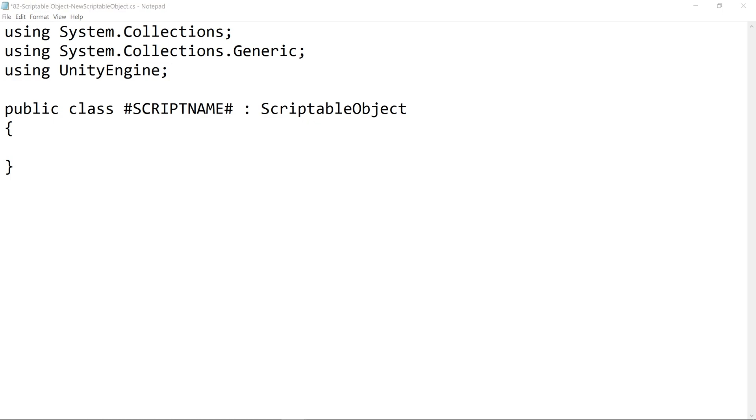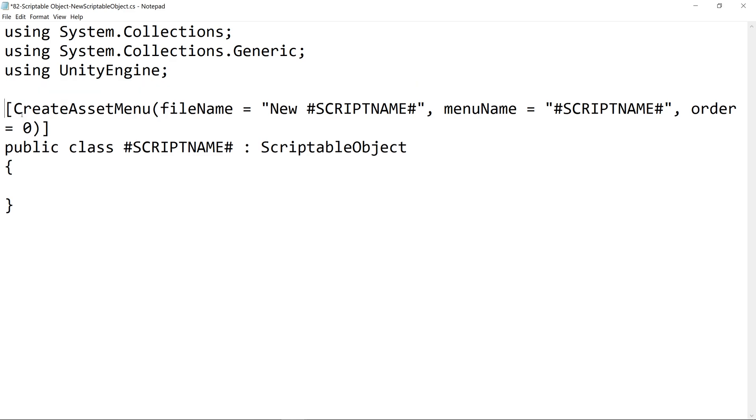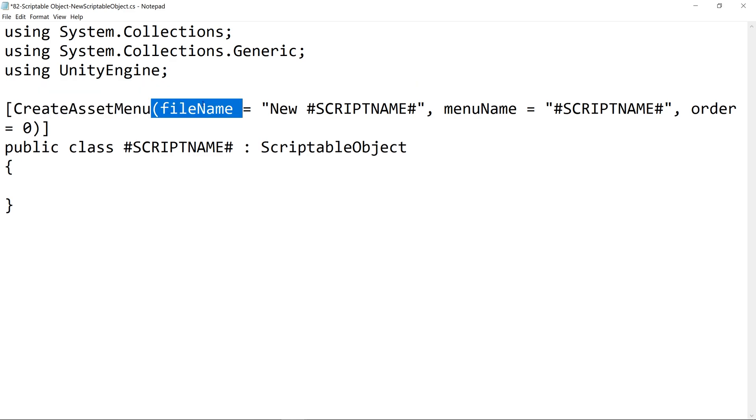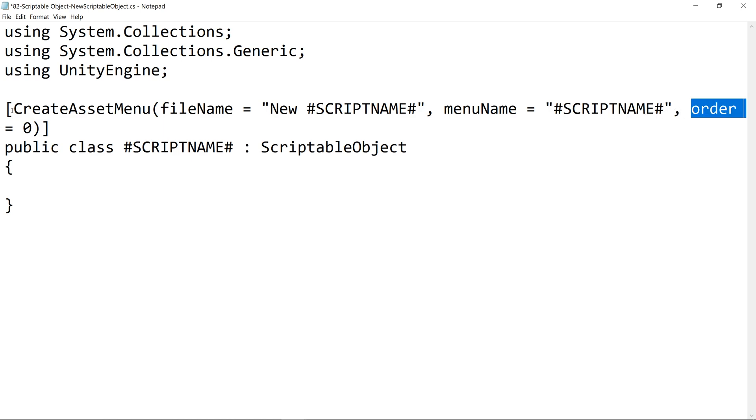And one last thing we can do is add in the create asset menu above public class, which will look like this: create asset menu, file name equals quote new pound script name pound quote comma, menu name equals quote pound script name pound quote comma, order equals zero.